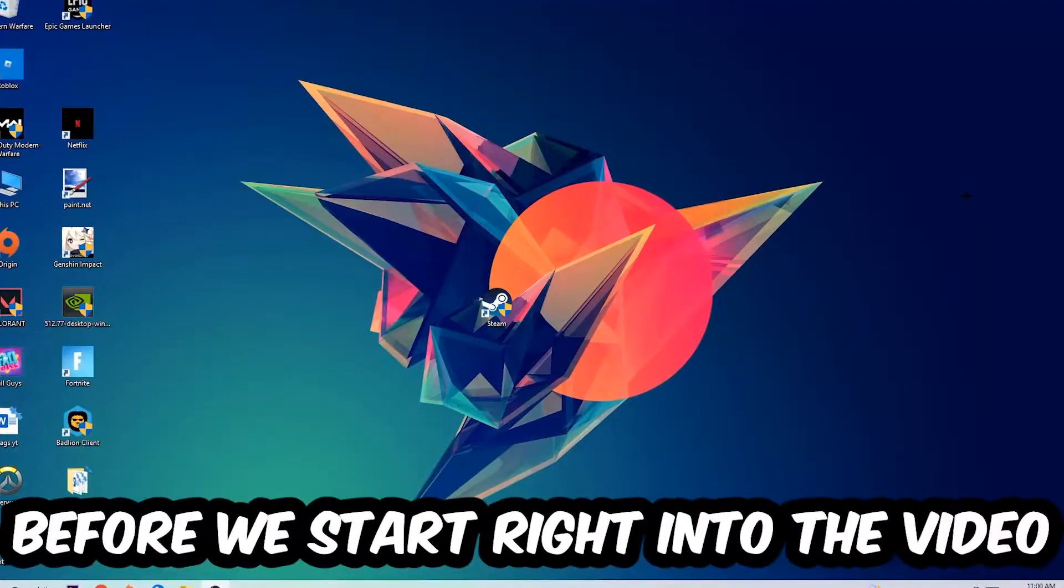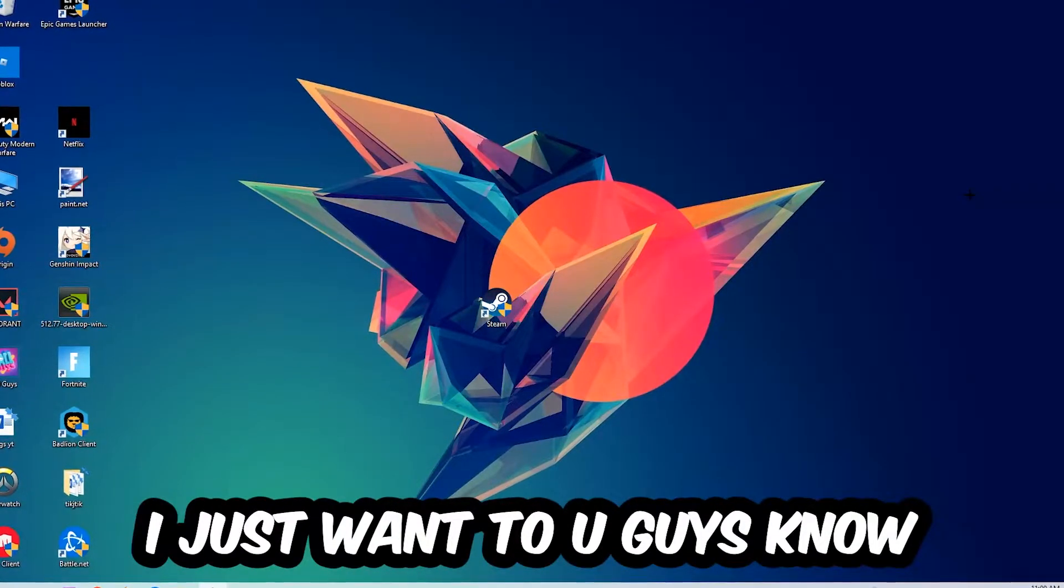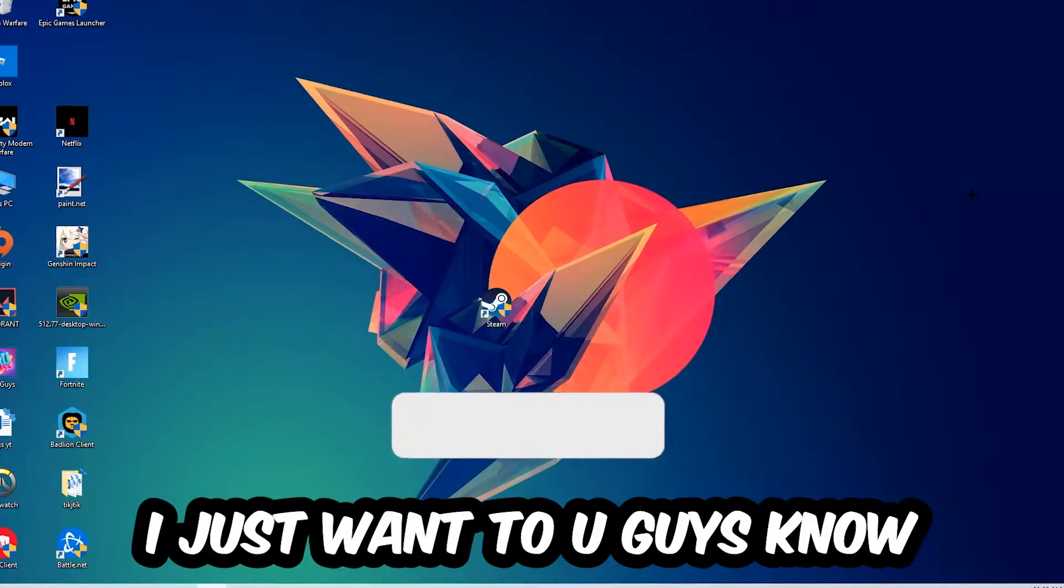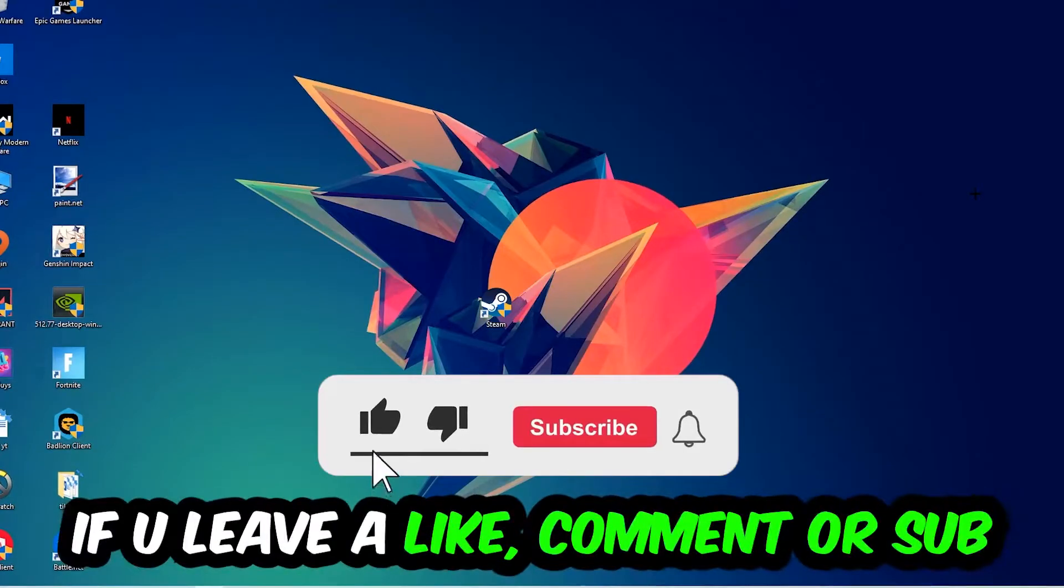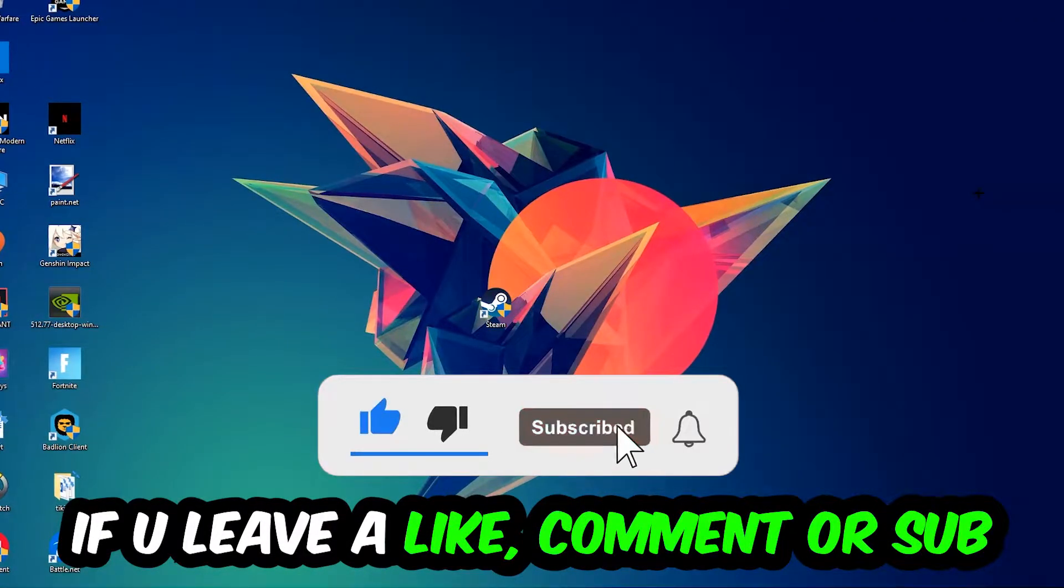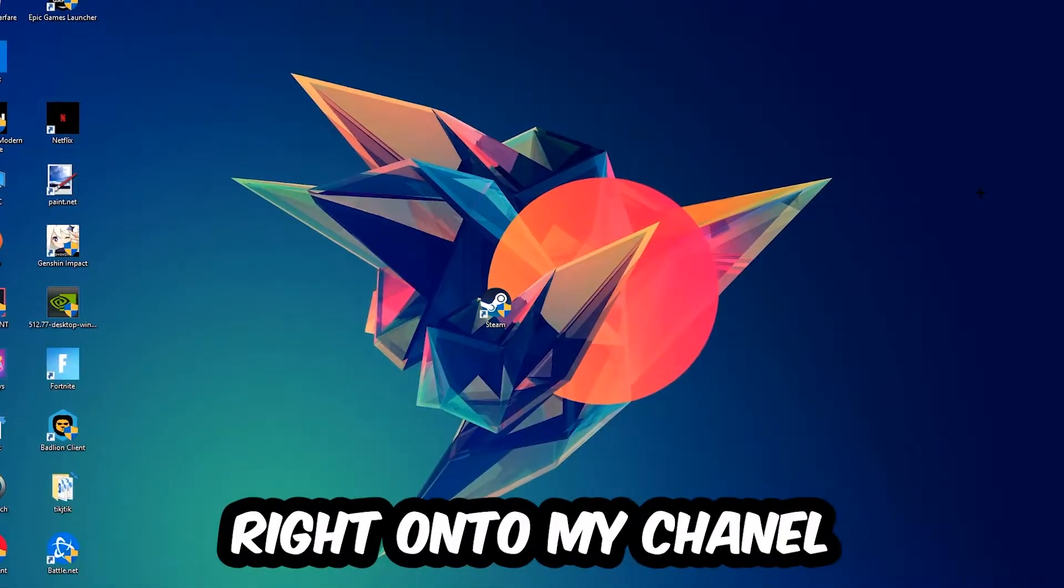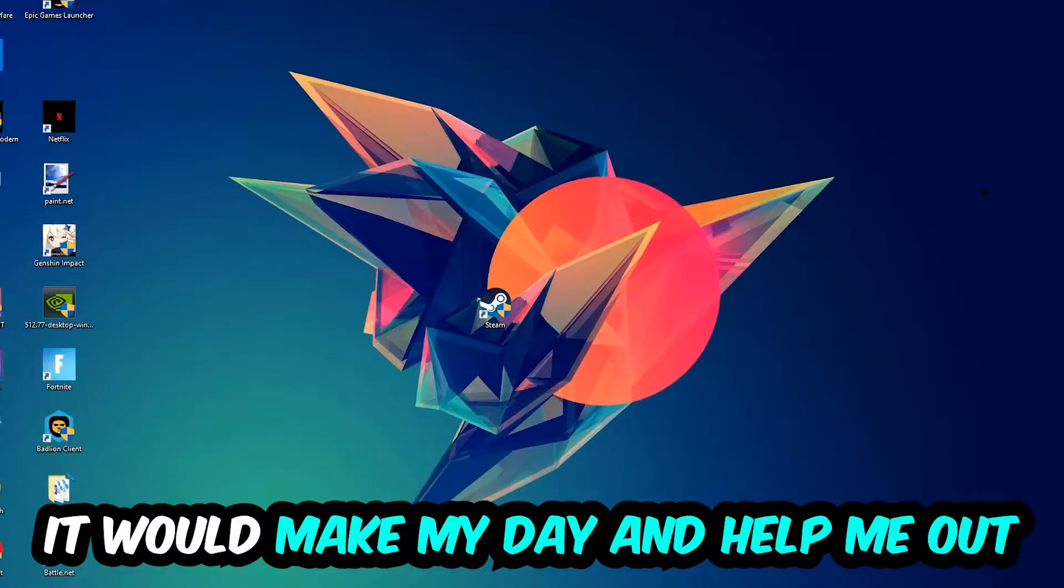Before we start right into the video I just want to let you guys know that I would really appreciate it if you would just leave a like, a comment, or a subscription on my YouTube channel. It would really make my day and help me out as a little YouTuber as I am.